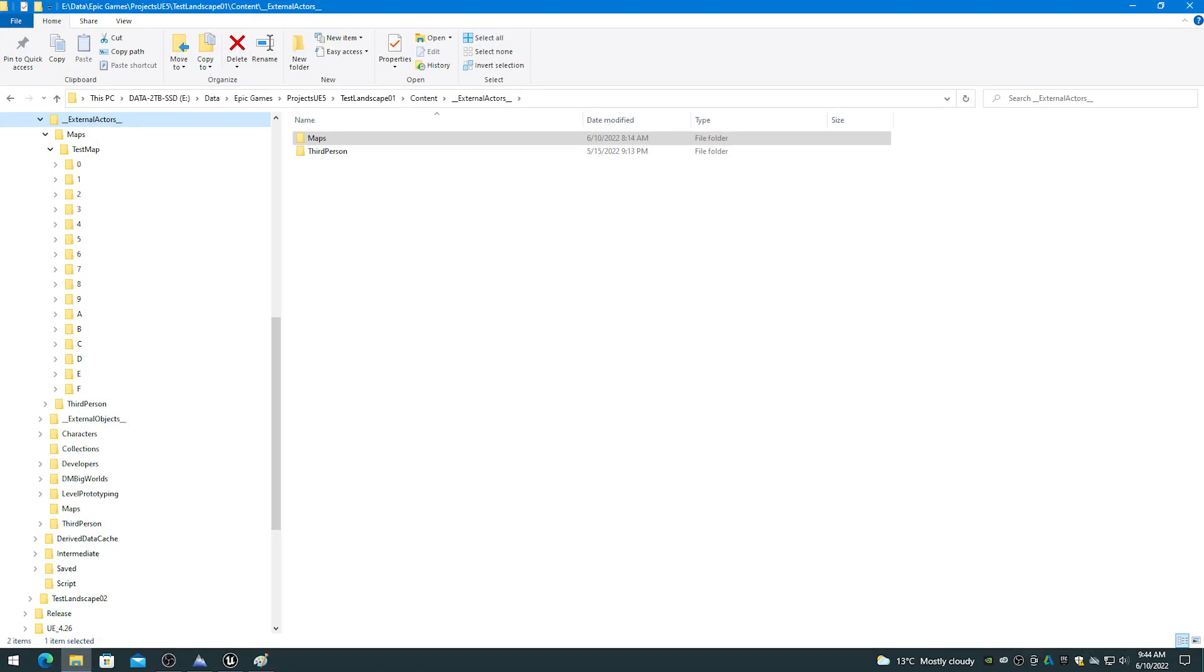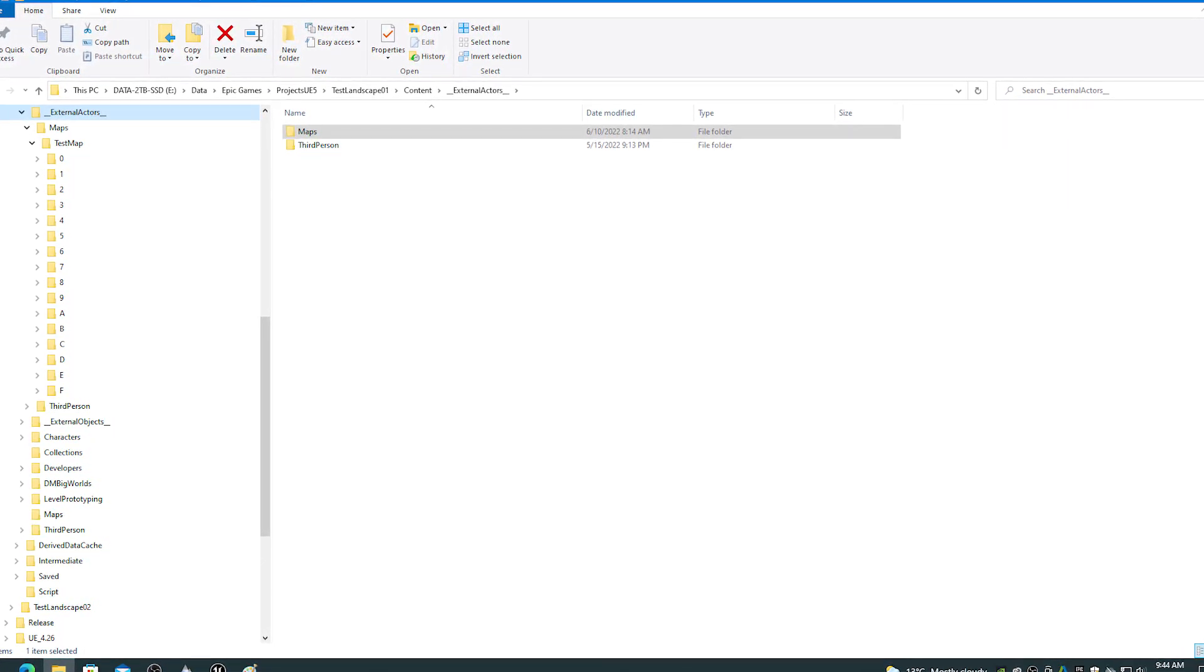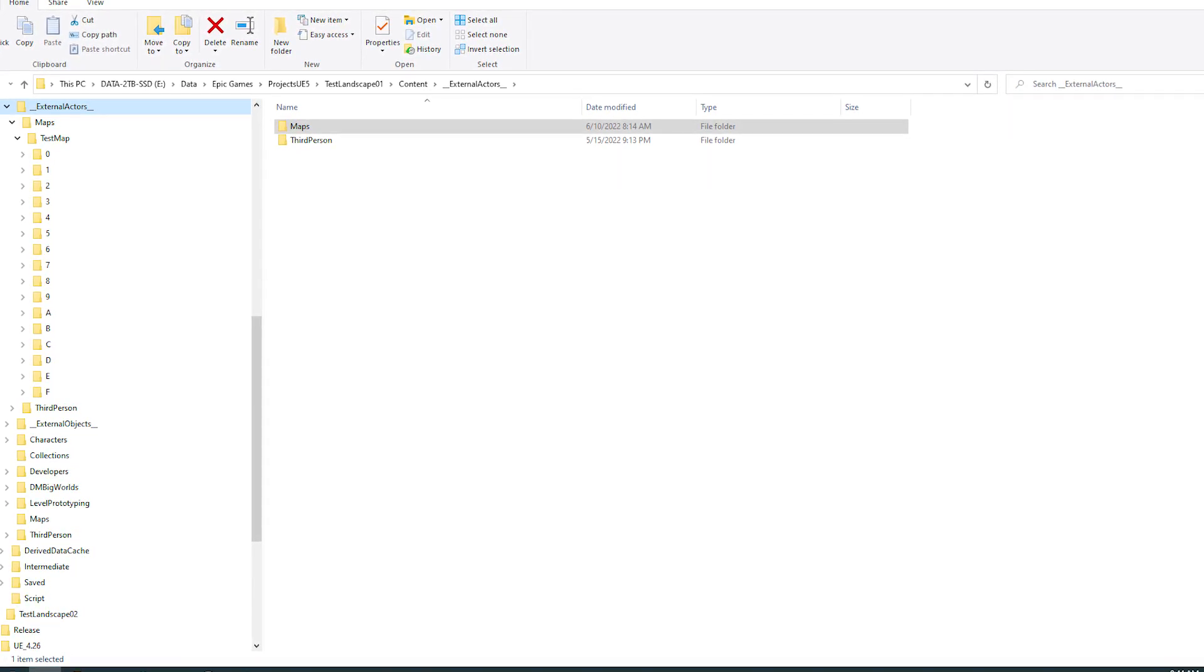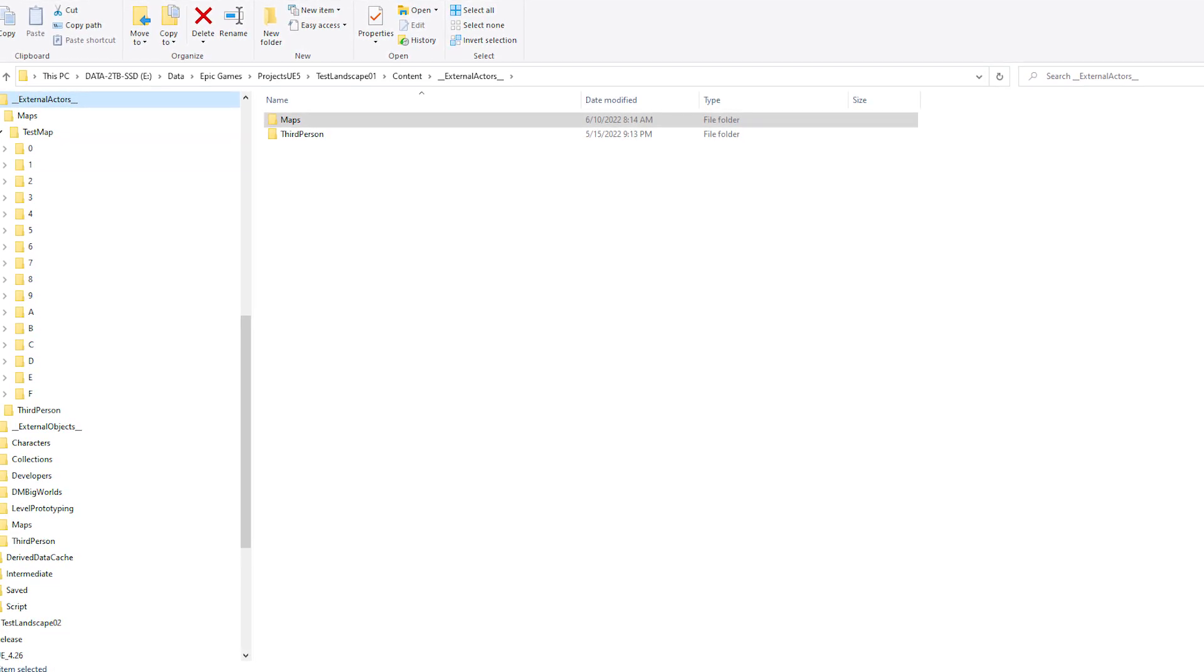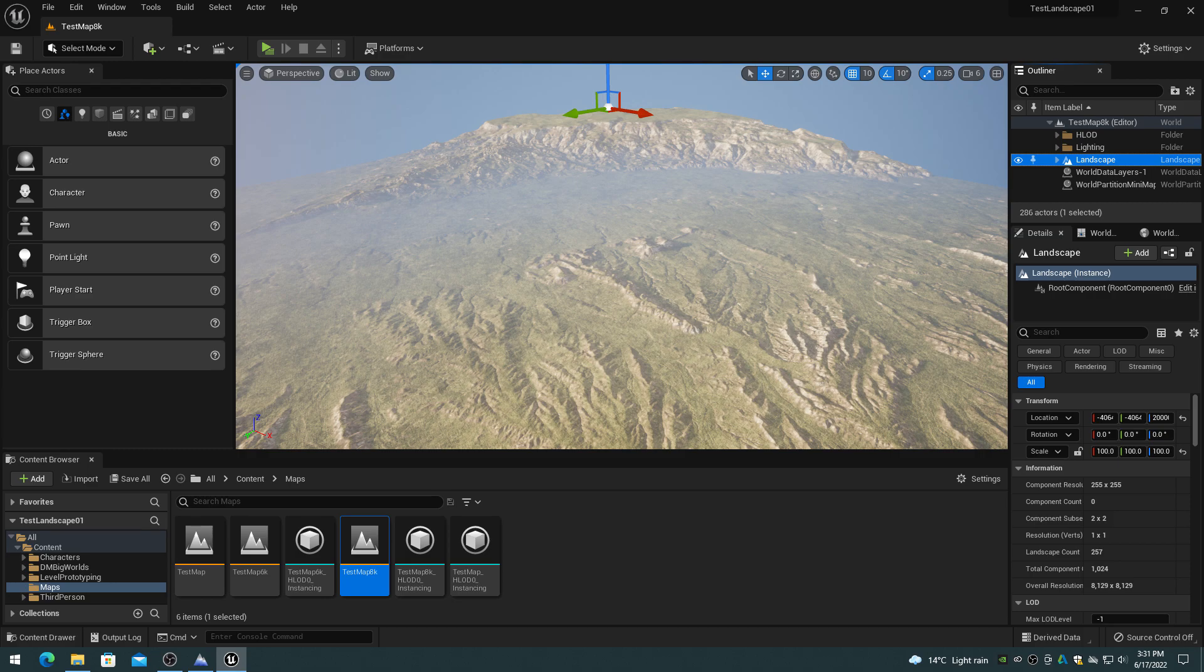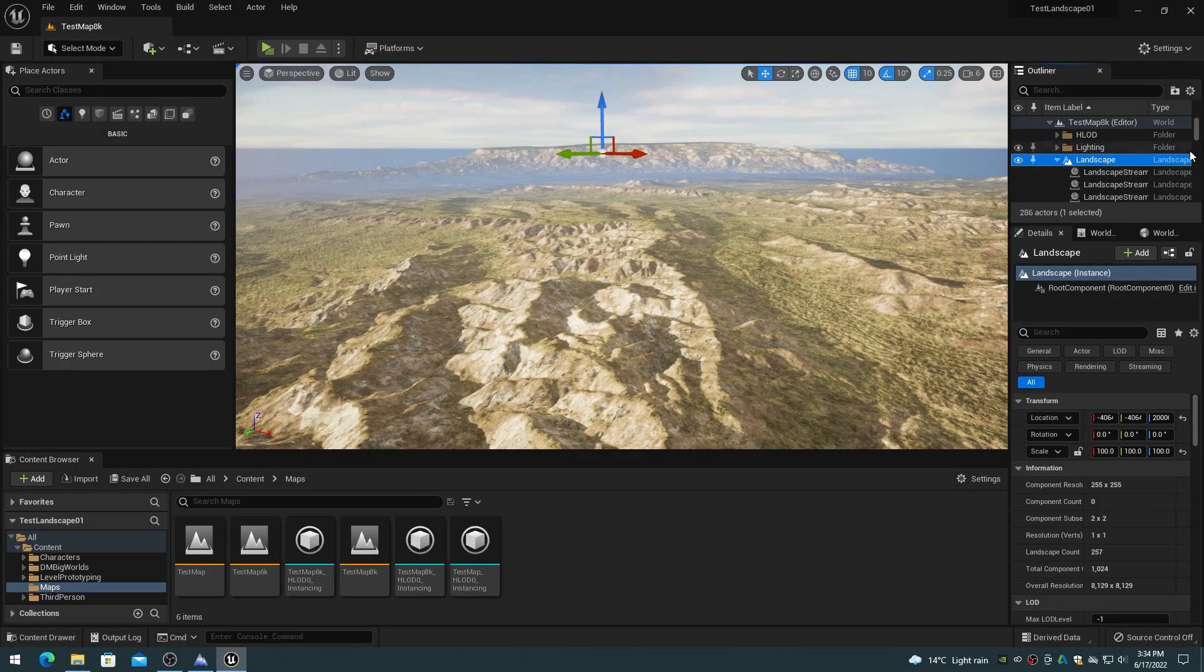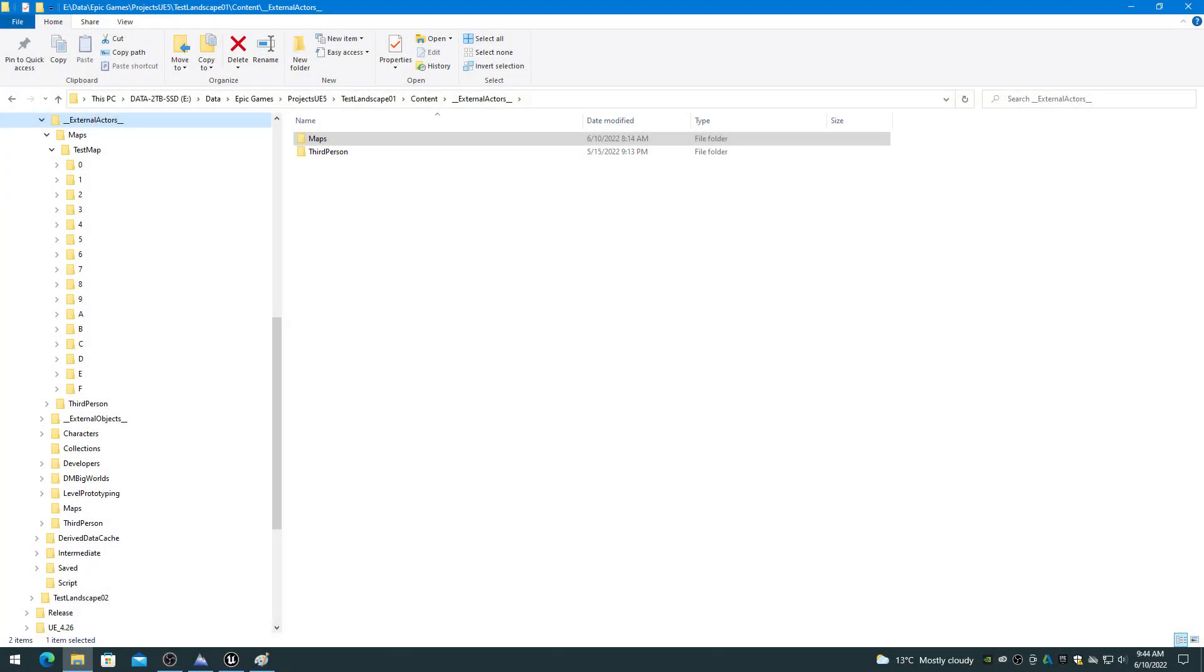The OFPA system stores actor assets and properties into the external actors folders in the project's content folder. Landscape actors appear to always be set to the external actor mode and stored in the external actors folders. The OFPA system will be used even for small single height map landscapes such as 4033 and 8129. An 8129 by 8129 landscape height map import will result in a landscape actor and 256 landscape streaming proxy actors in the outliner list. The landscape streaming proxy actors and the resultant height map U-asset files will be stored in the external actors folder. This results in some issues that should be considered.